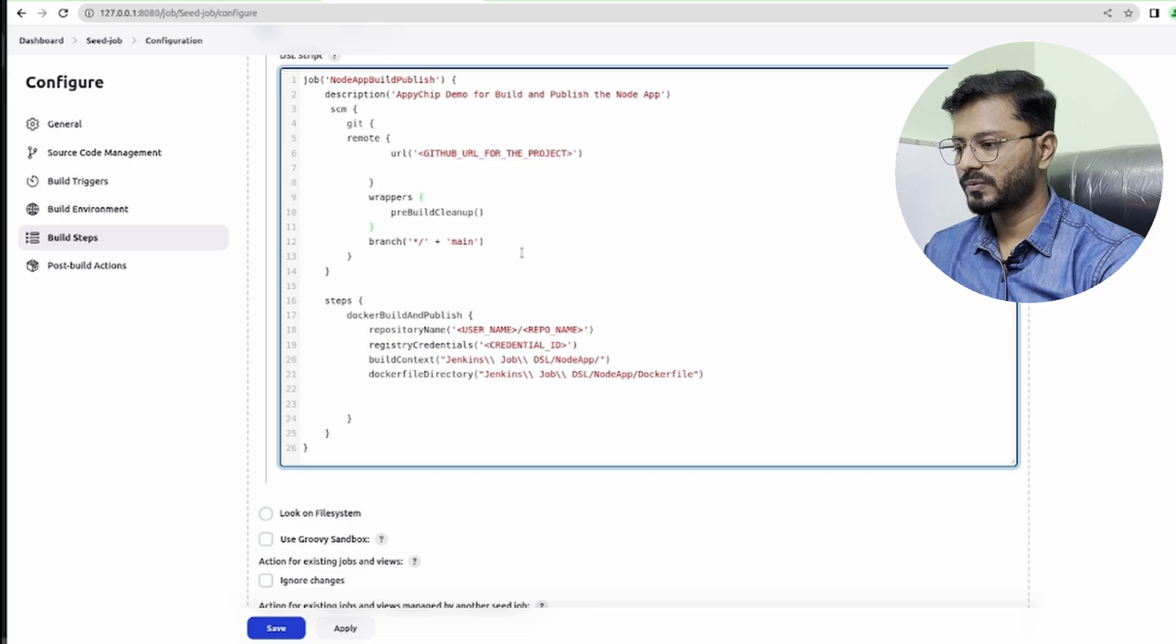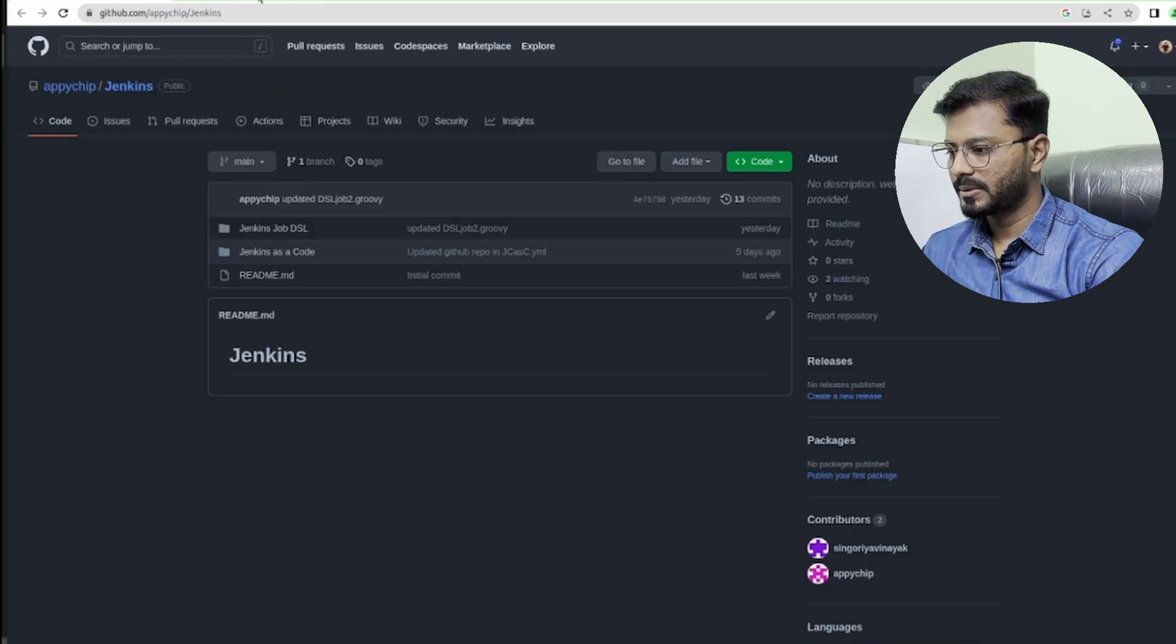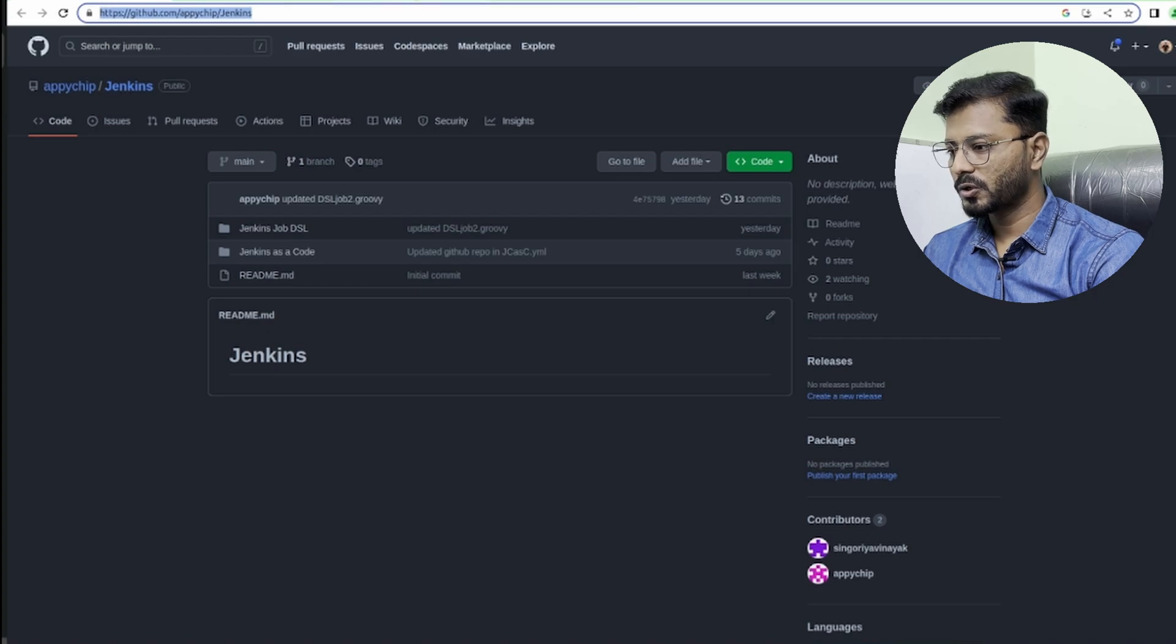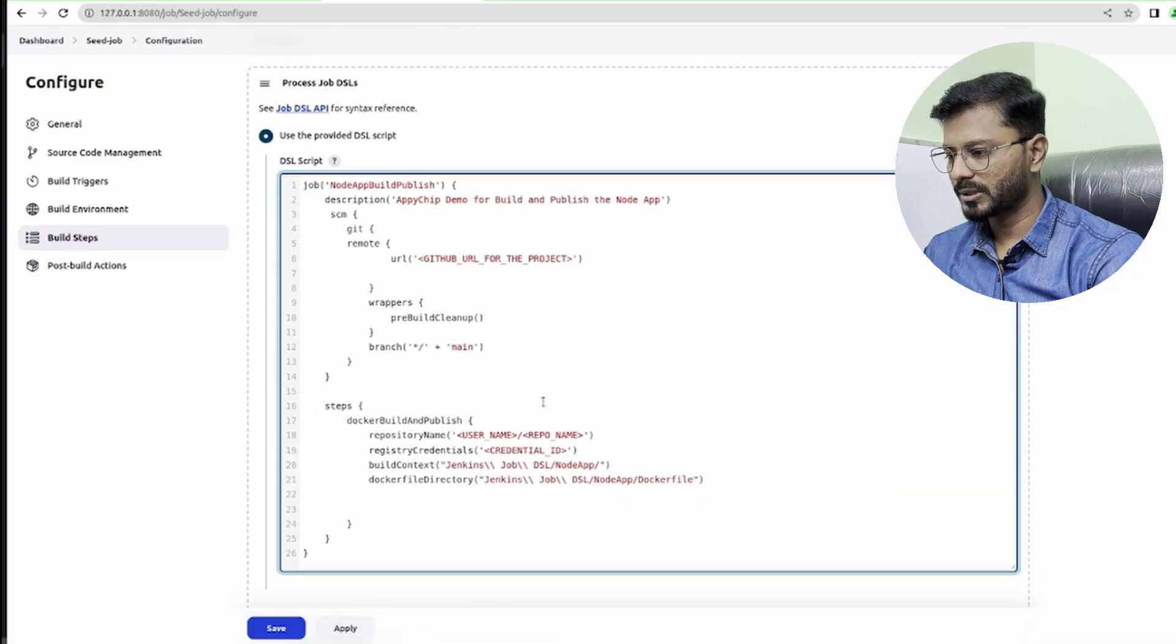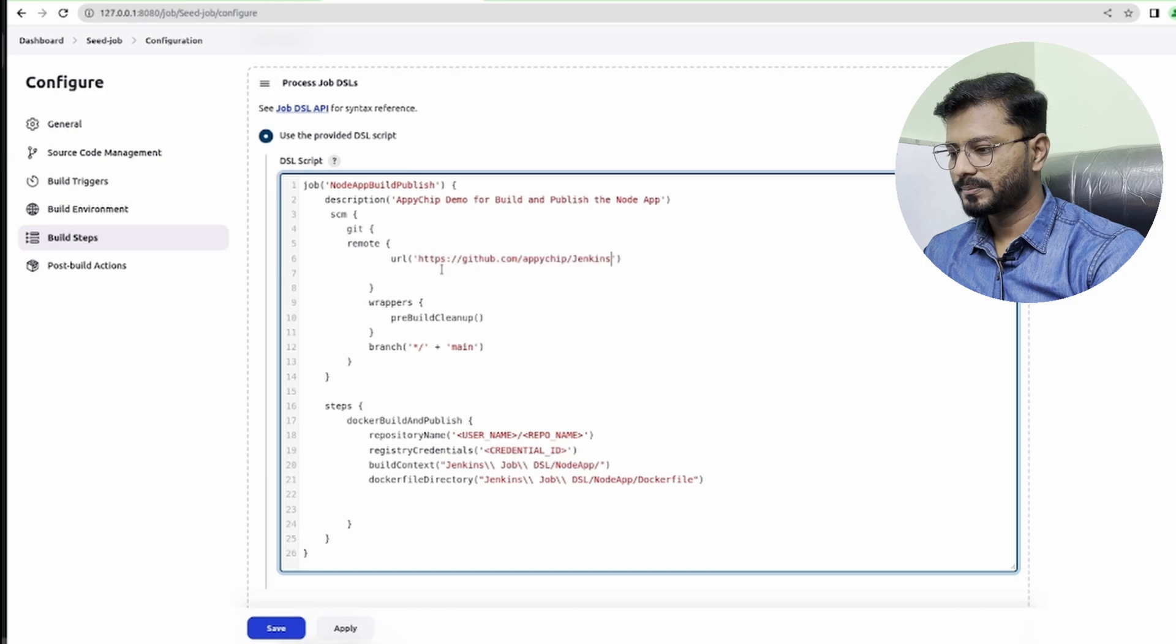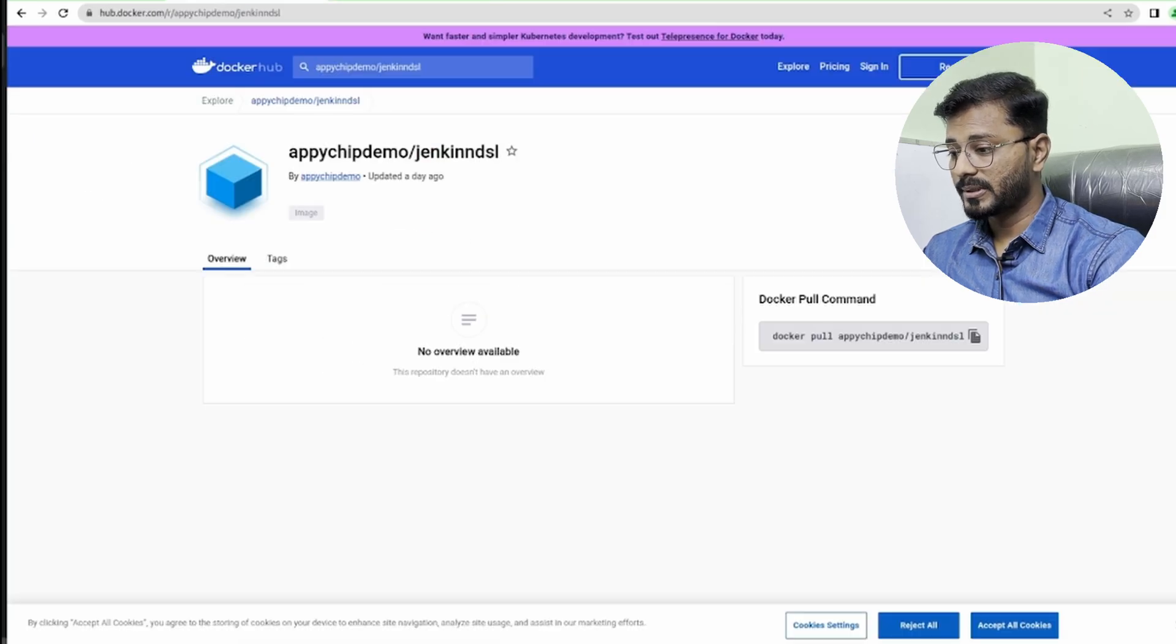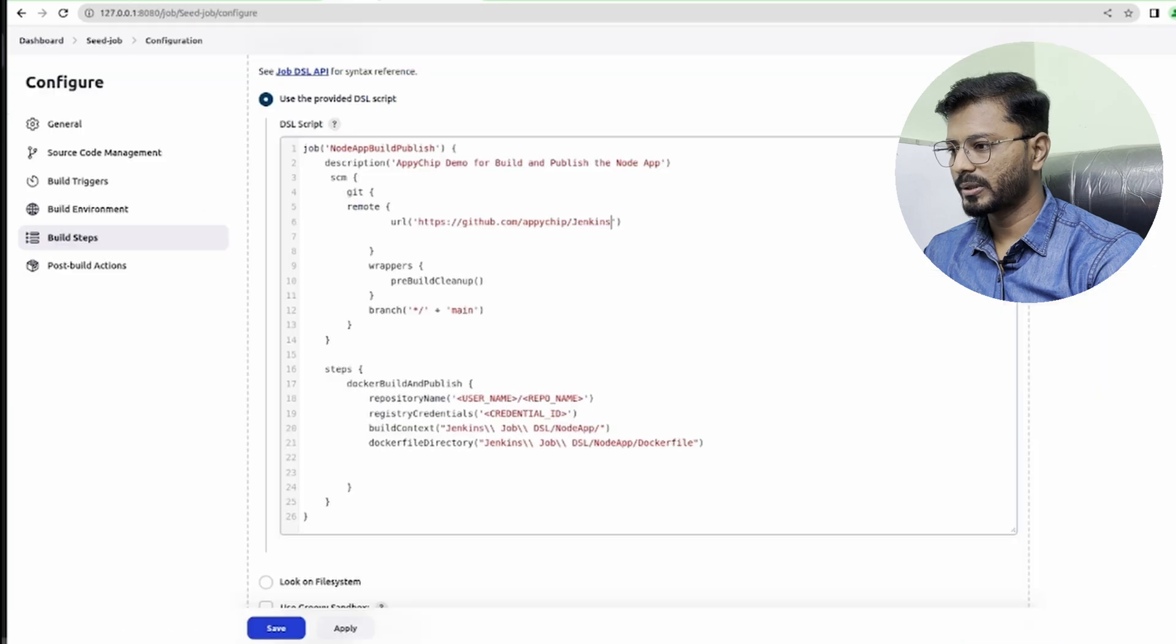We are going to update the GitHub URL as well. I'm going to go over to GitHub and this is my repository URL, so I'm just going to copy this and put it here. Then we need to update all these Docker build and publish things. This is my repository of Docker Hub, so I'm just going to copy this and put it here.